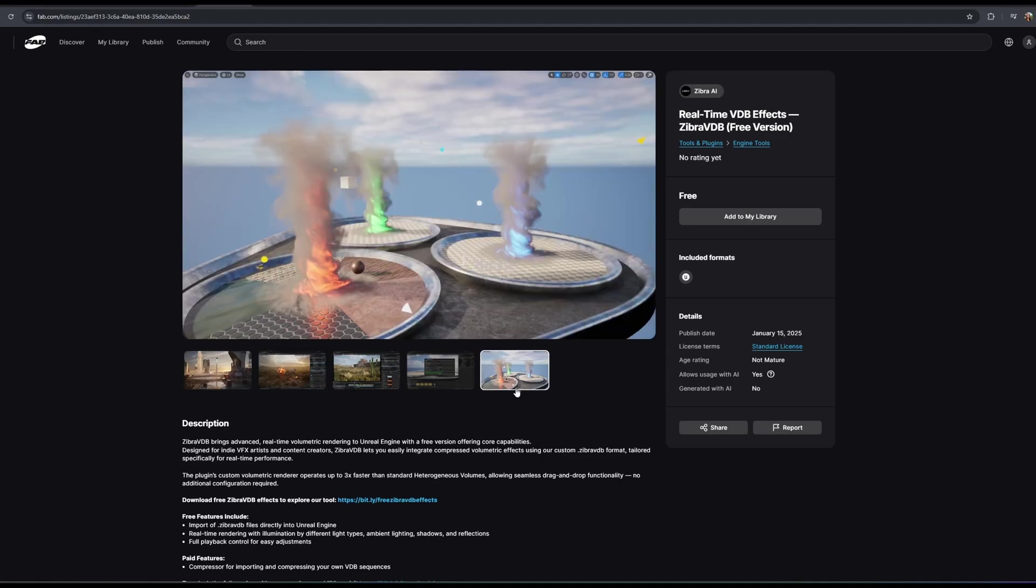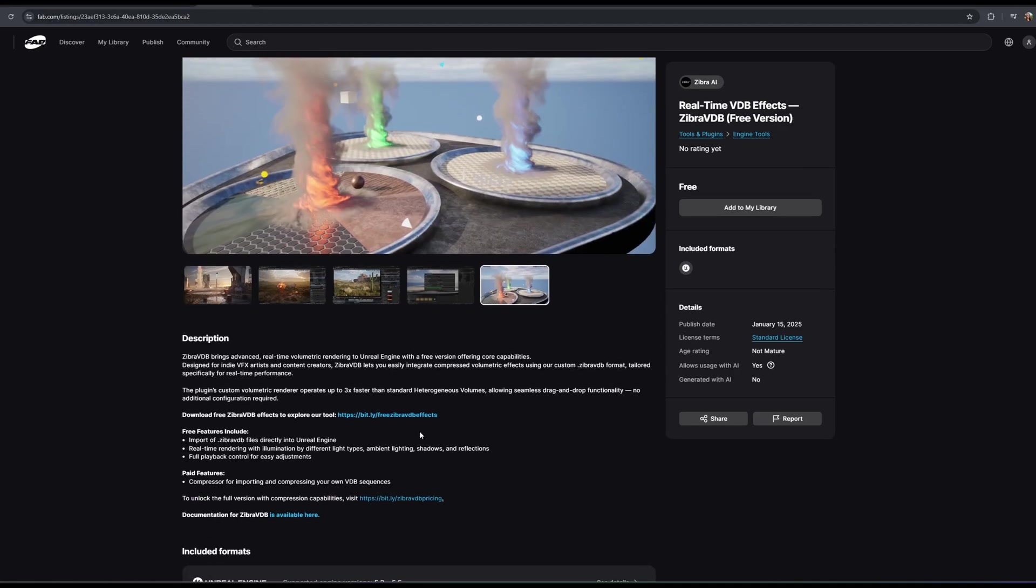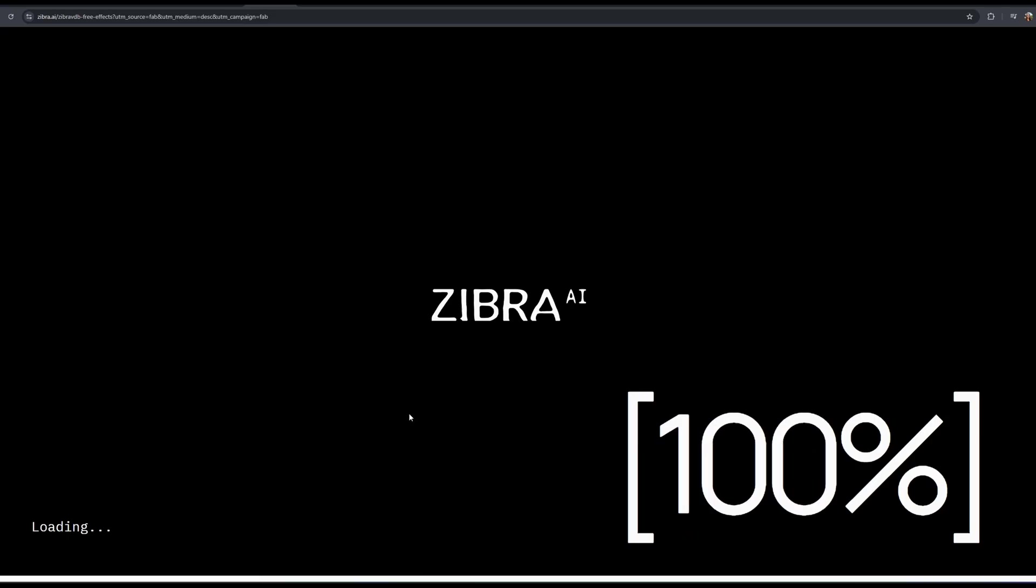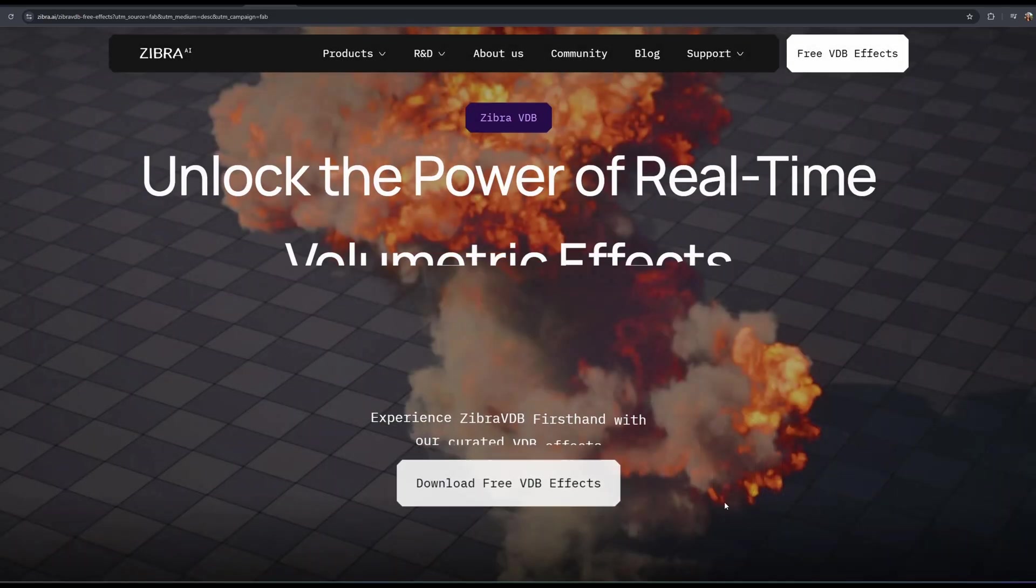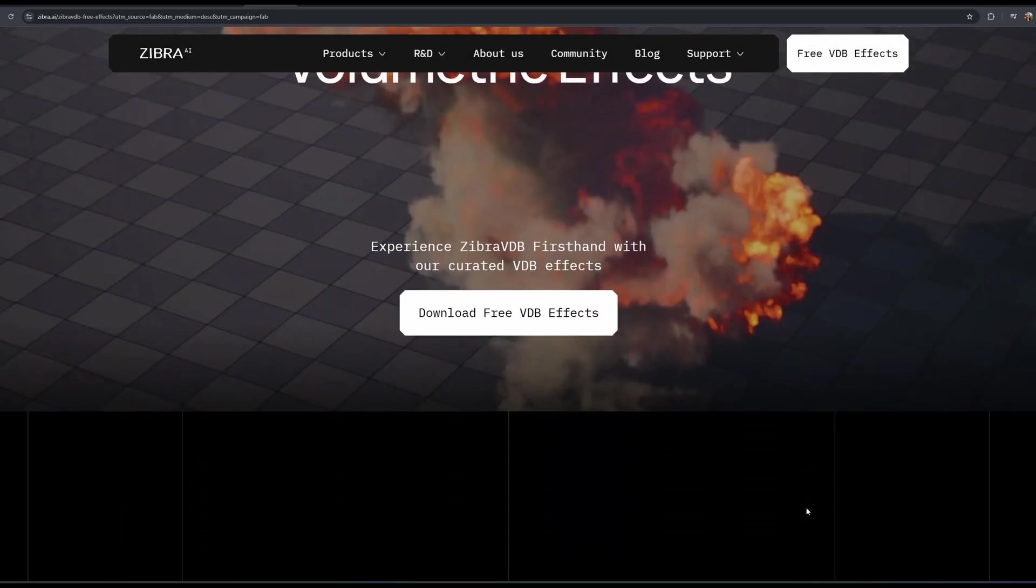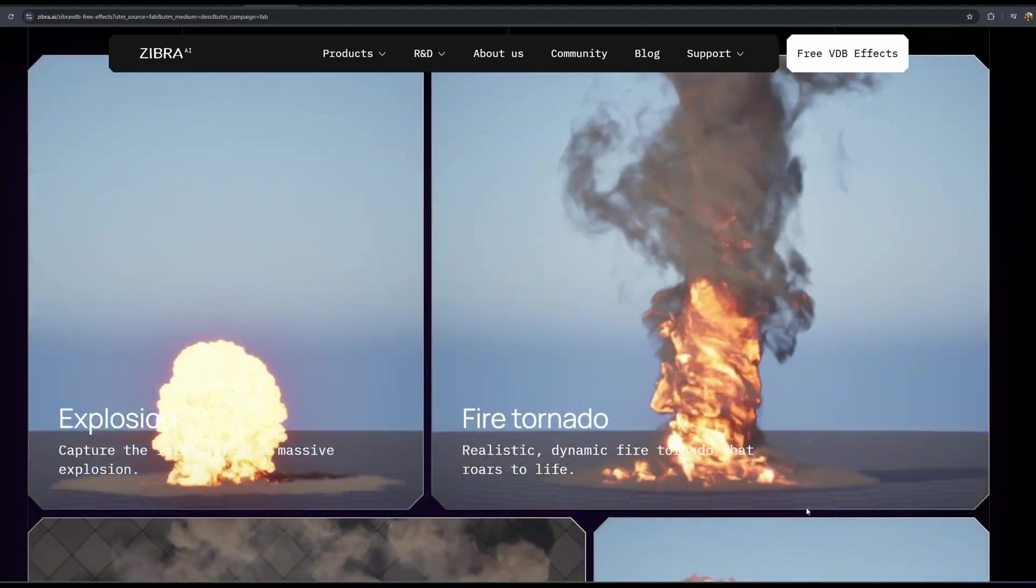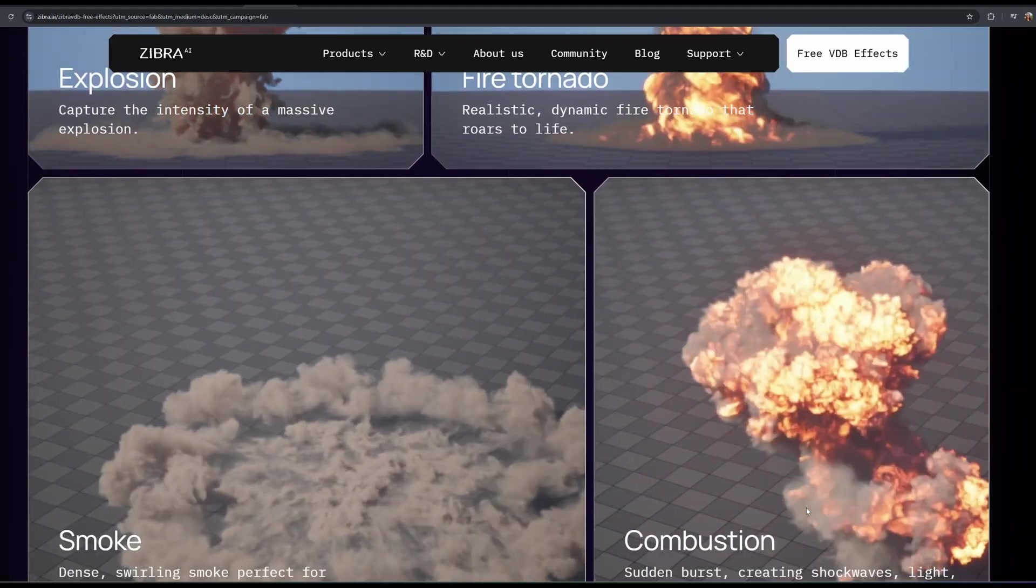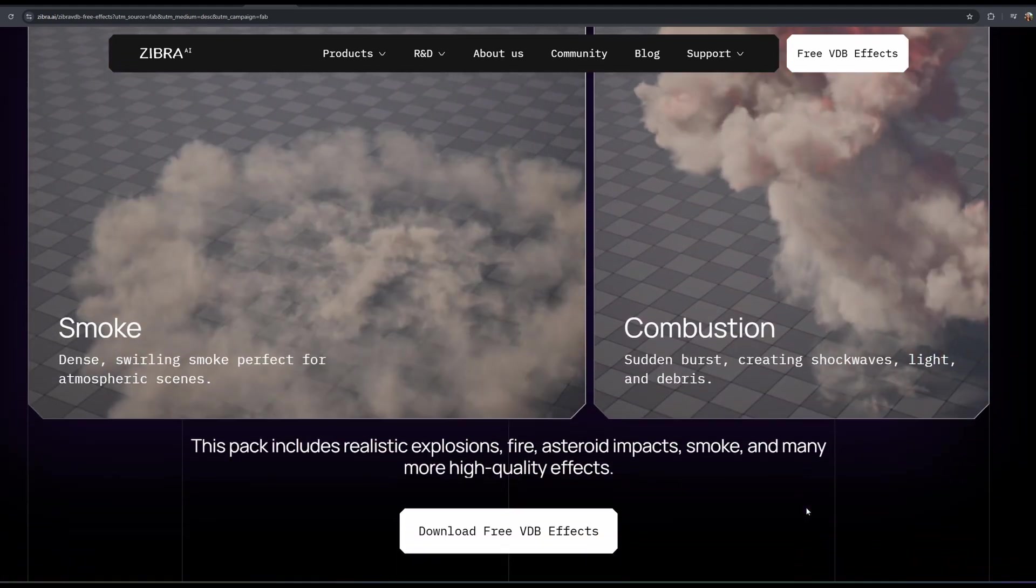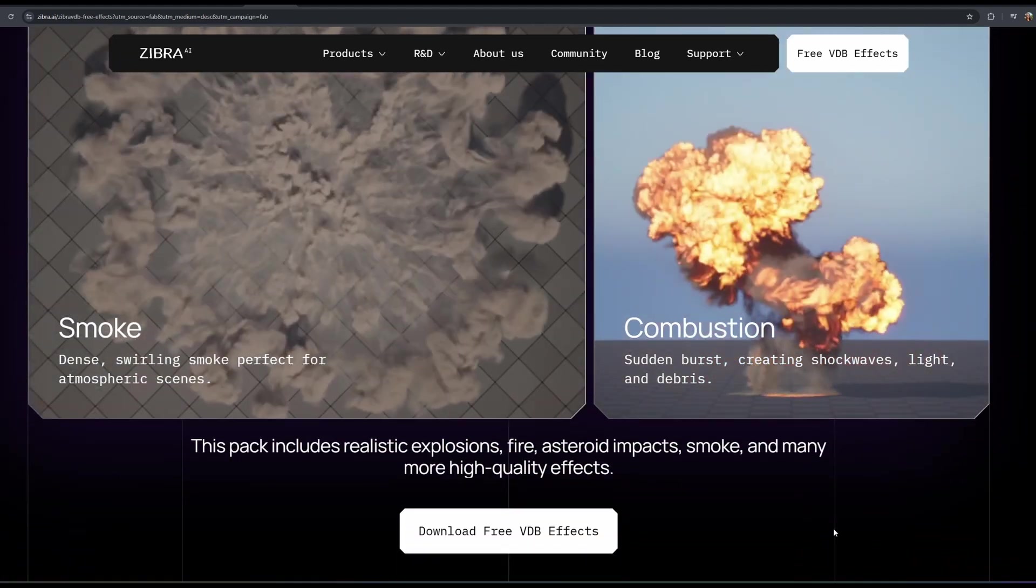You can get the Zebra VDB plugin for Unreal Engine on Fab, along with some test effects to play with. And Houdini plugin comes as a part of SideFX Labs. Hope you have fun!